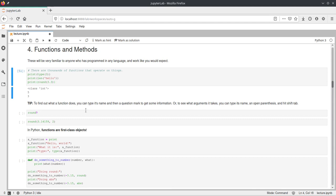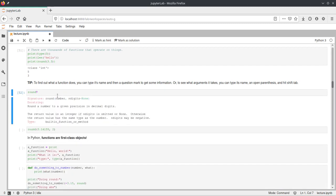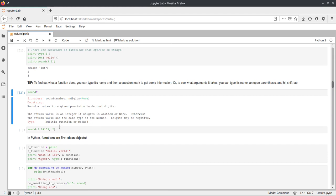Then one very handy feature in IPython is you can get information about functions that have a defined doc string. You get this information by saying the function and then a question mark. If we execute this it will print the signature, so the name of the function together with the parameters that would be valid, and then the doc string explaining what this function does in the best case. And then the type. So this is a built-in function or method.